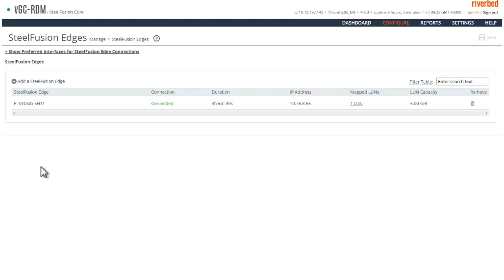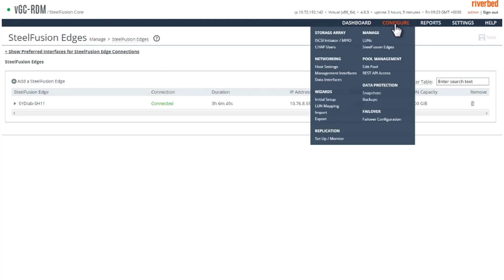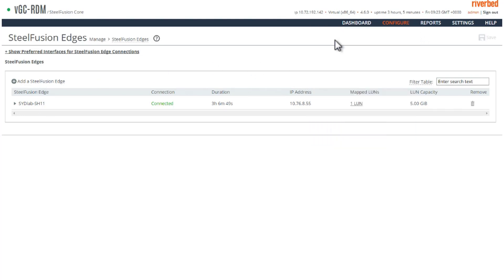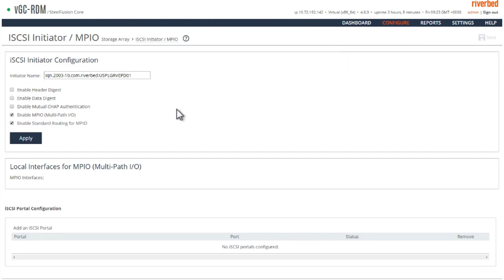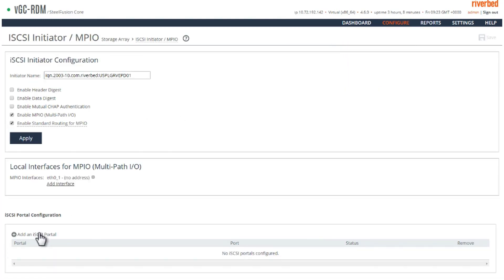Then we go to the SteelFusion Core appliance. On this SteelFusion Core appliance if you can see, I am not connected via iSCSI portal. I am not connected to the backend storage via iSCSI.